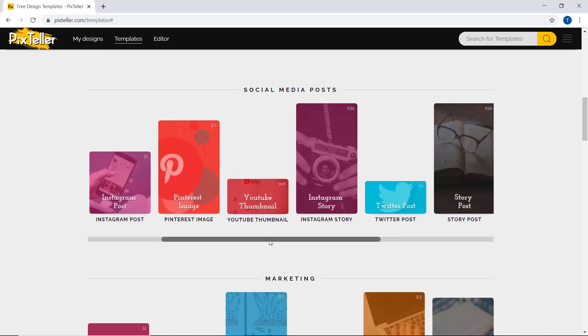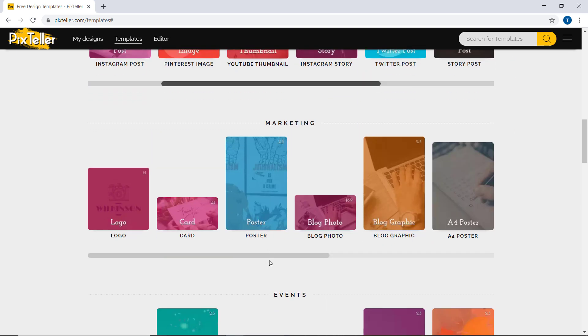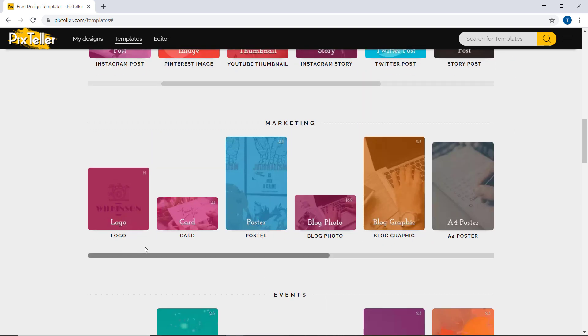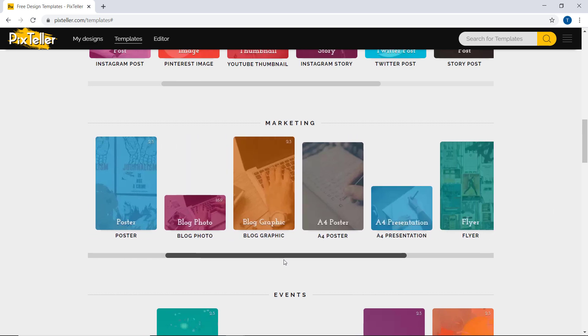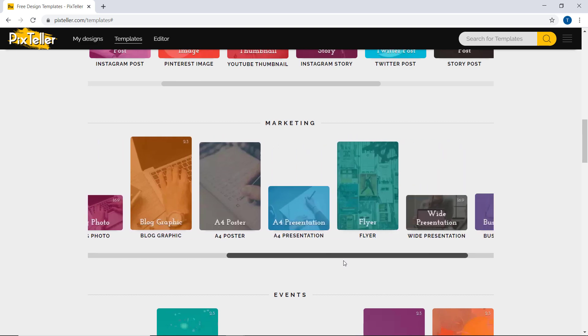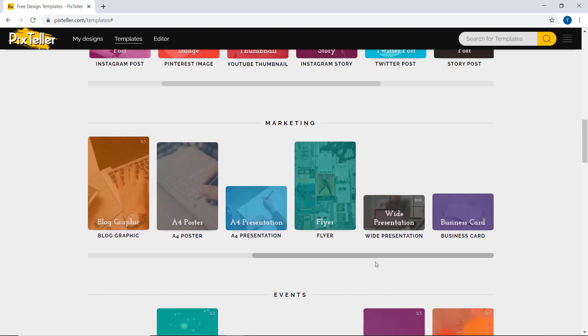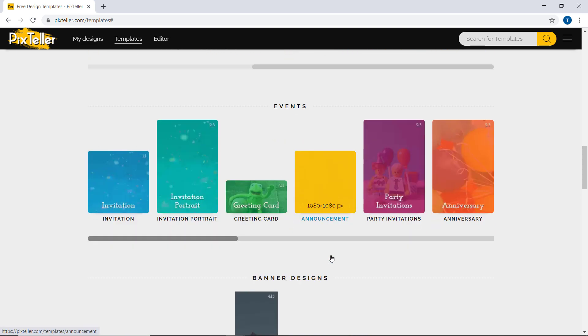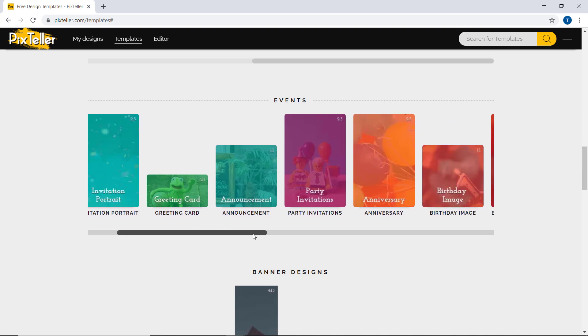You can design social media images, cards, posters, animated posts, logos, pictures, banners, Instagram stories, events, and more.